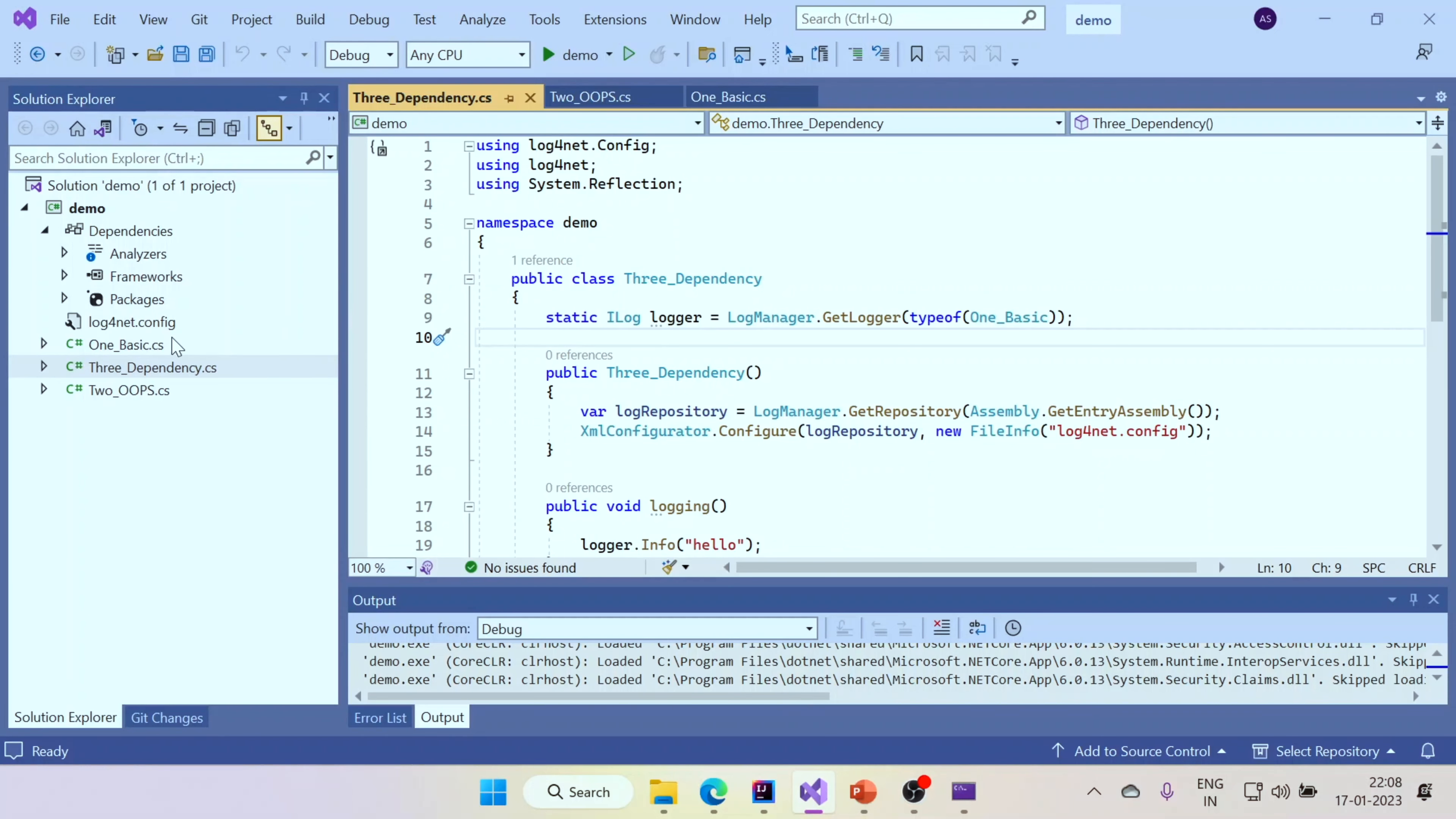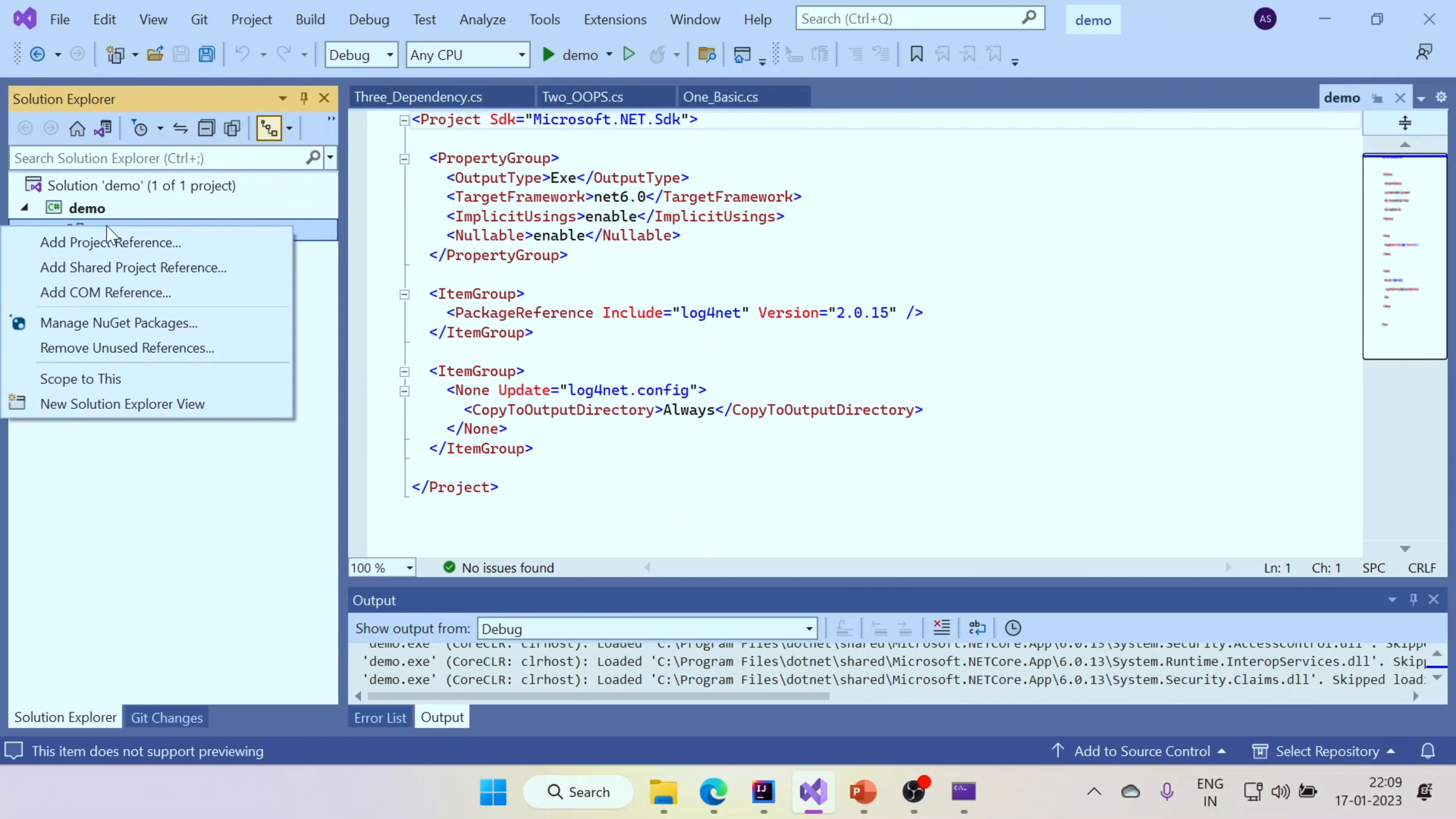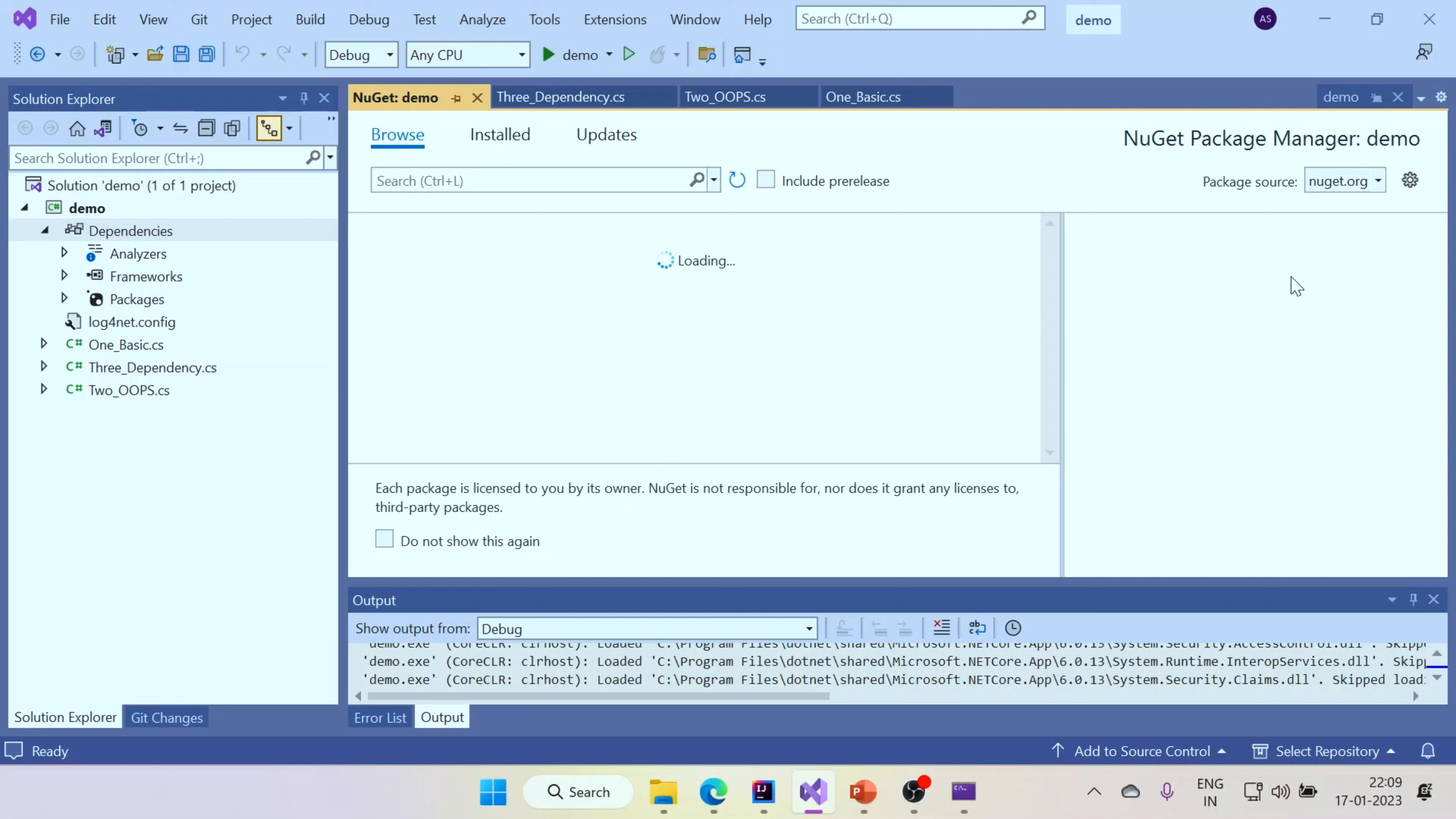If you come to the C sharp world, the same thing holds true. Instead of Maven, you have NuGet. It's the same stuff. You can clearly draw parallels. In Maven you have Maven Central. In NuGet, you have NuGet dot org. And of course, here as well, companies do have their private repositories.